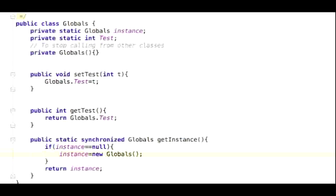Inside this method, all we have to write is a return statement. This return statement should return the value of the integer test. So it should read return globals.test. It's that easy.